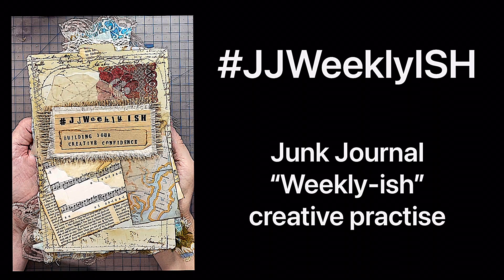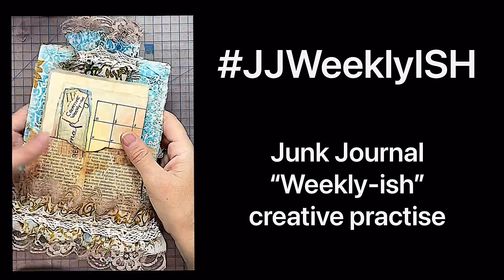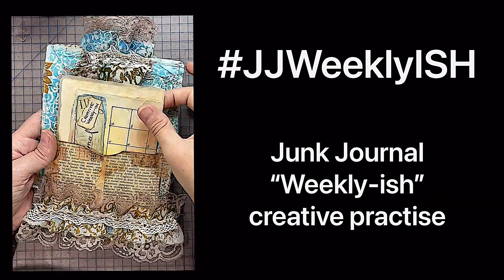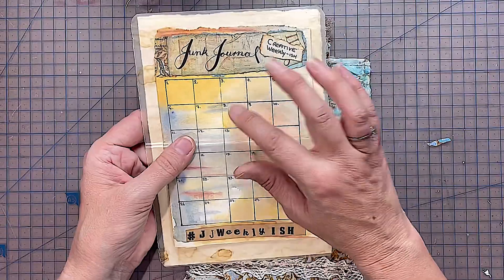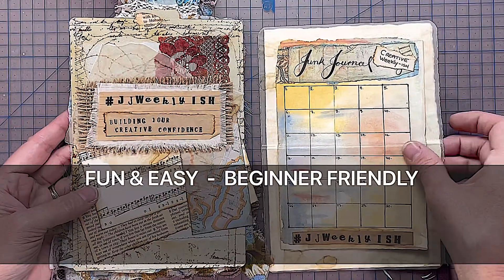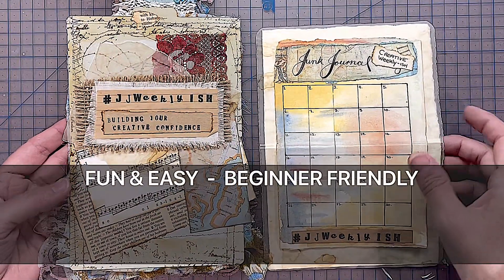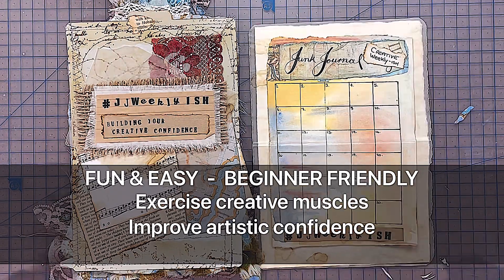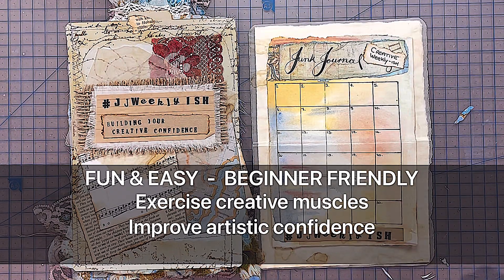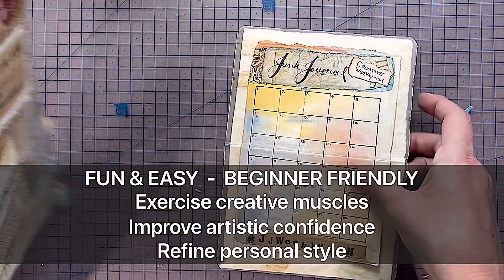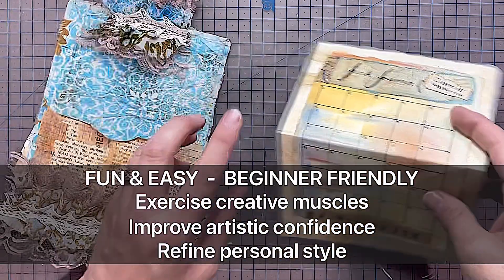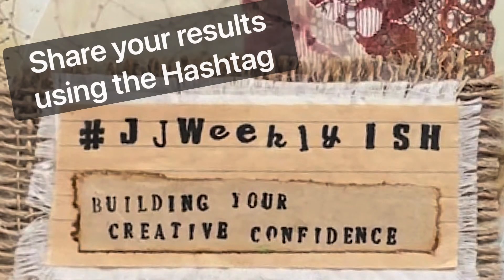JJ Weekly-ish. I've discovered that while I'm junk journaling, a lot of it is like a creative practice. What a fun, easy, beginner-friendly way to do creative exercises, improve our artistic confidence, and refine your personal style or find it if you haven't found it already.